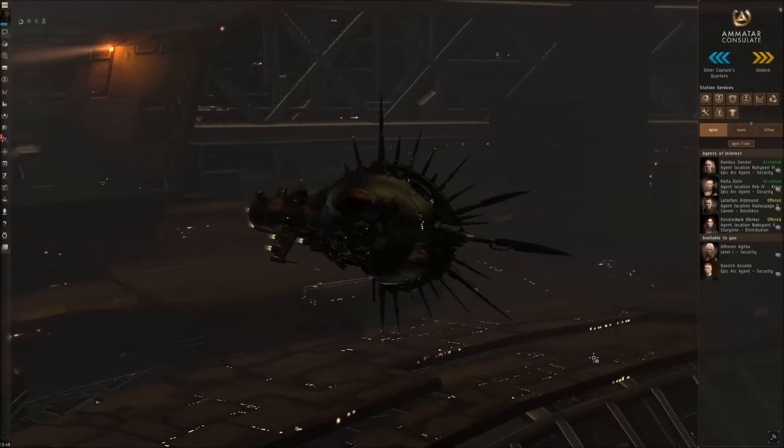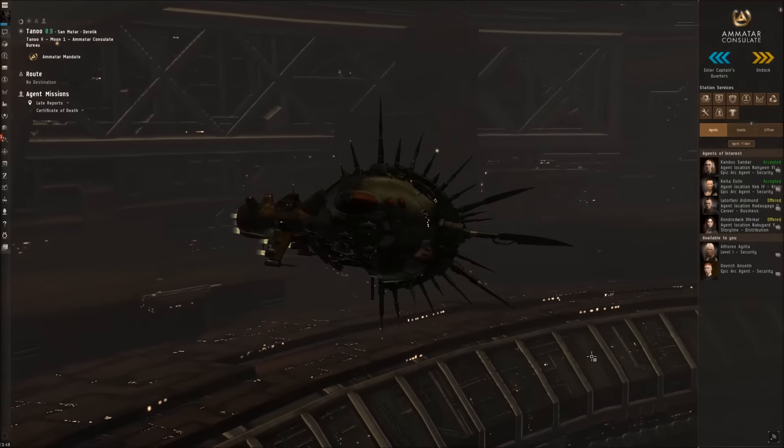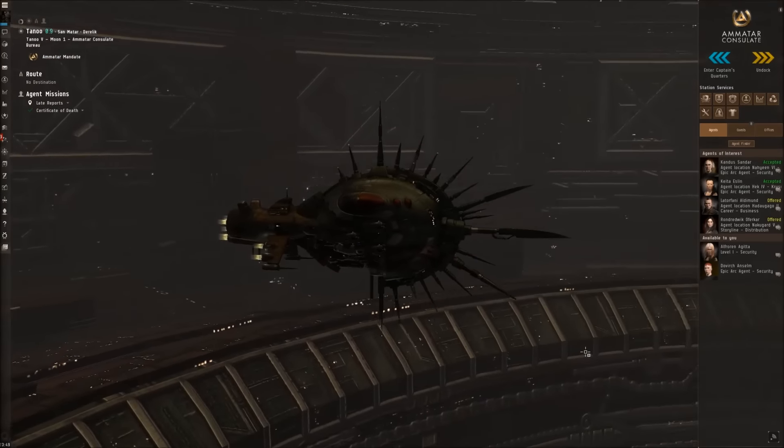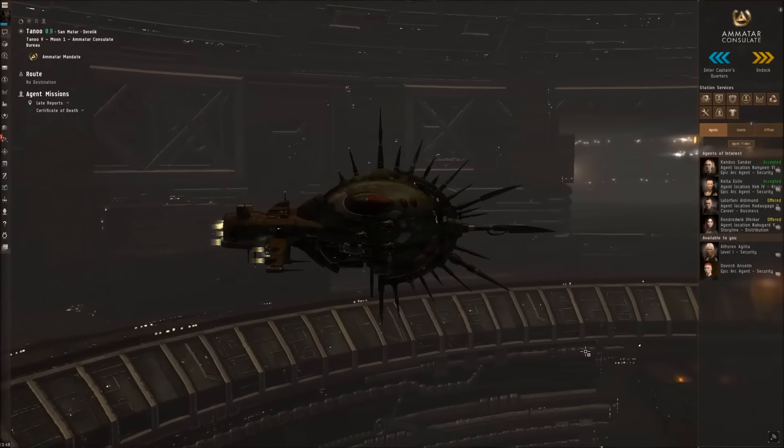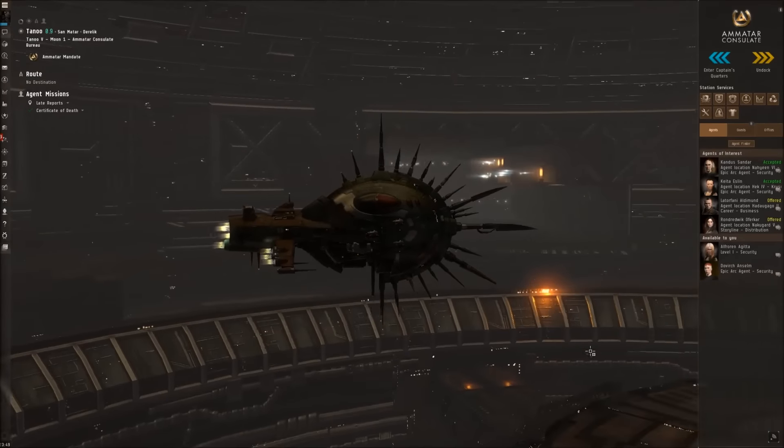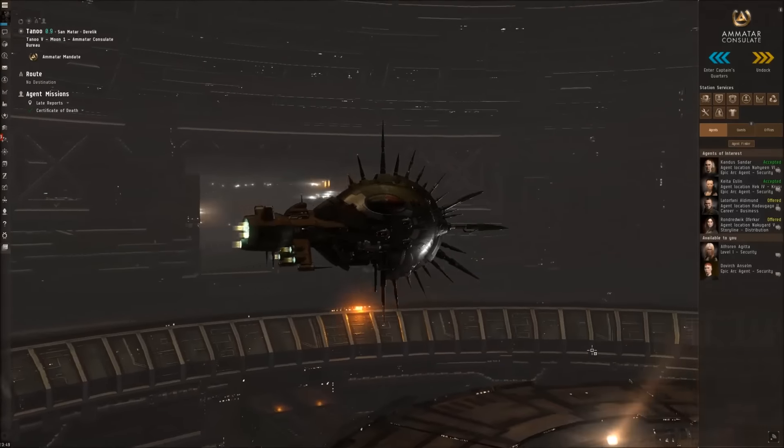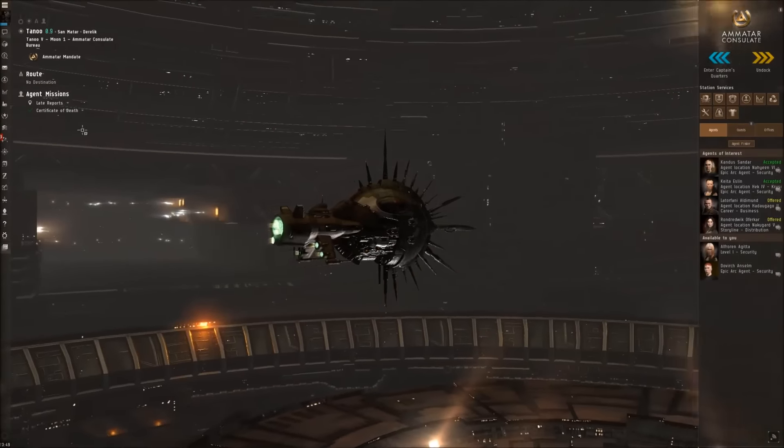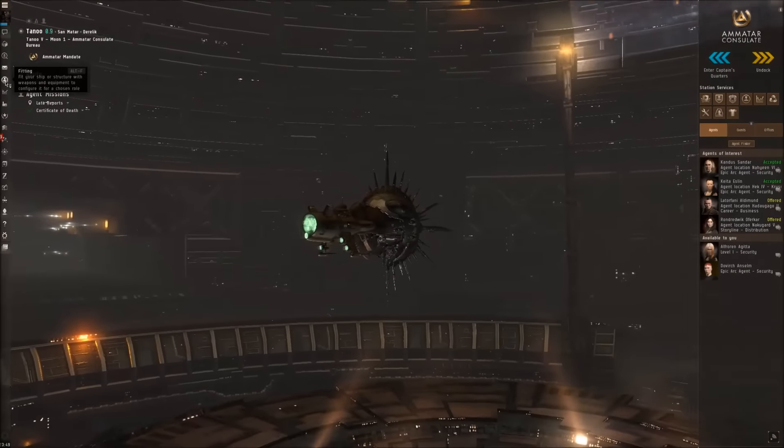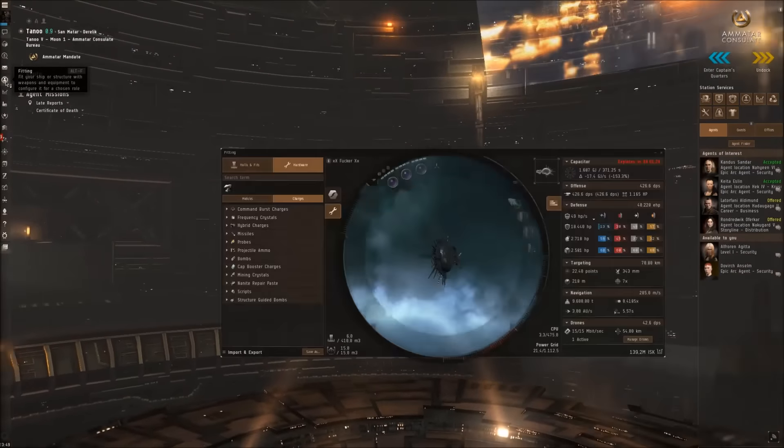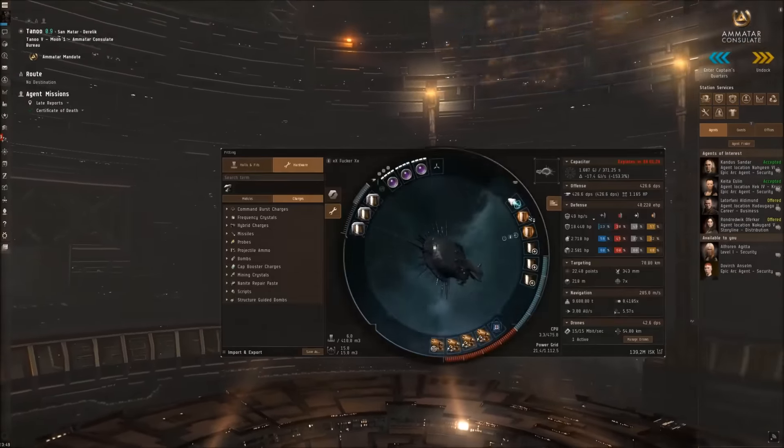So we reached our destination, but before I talk to the agent, what I actually want to do is look at the fitting first guys.